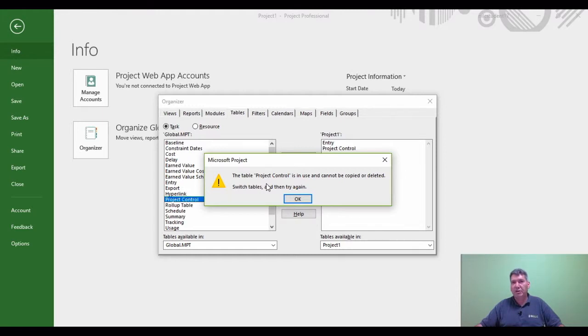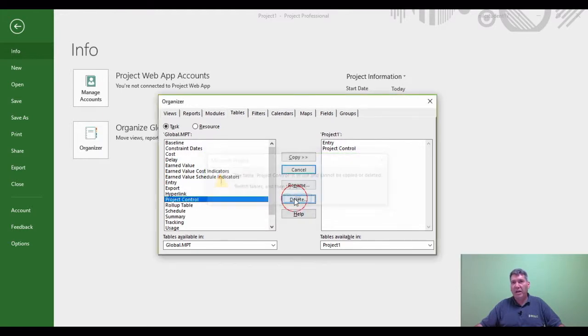And the reason for this is, if you've got a table that's already being viewed within a project, you cannot delete the table when it's being viewed.